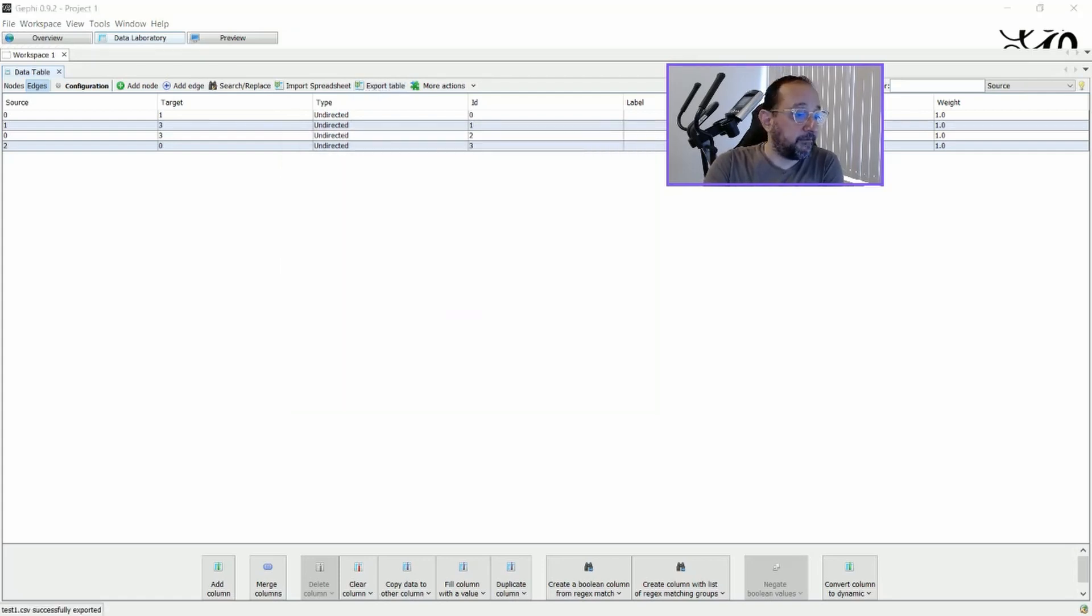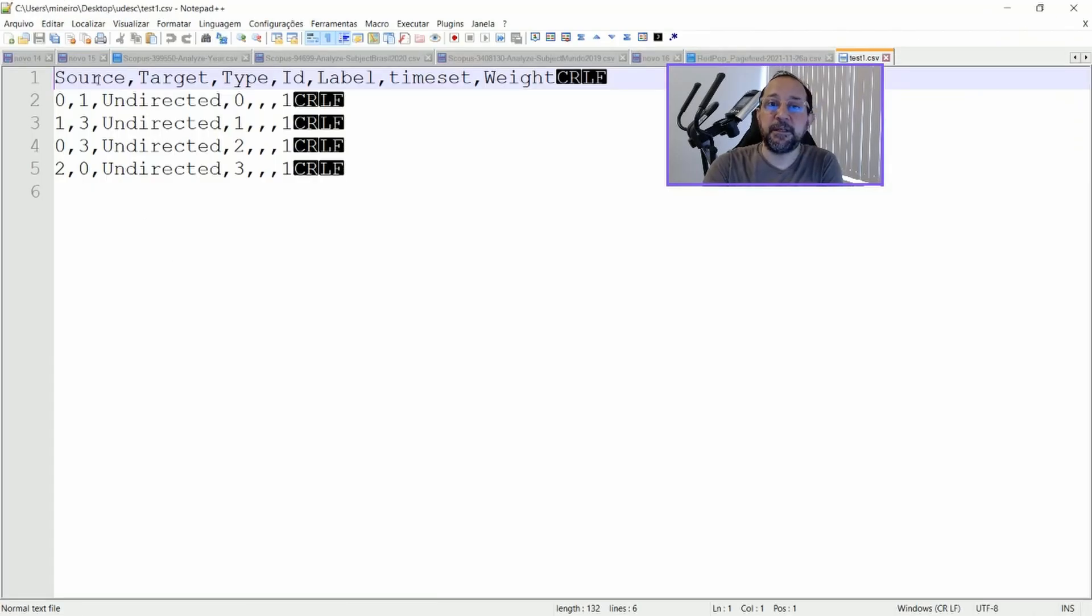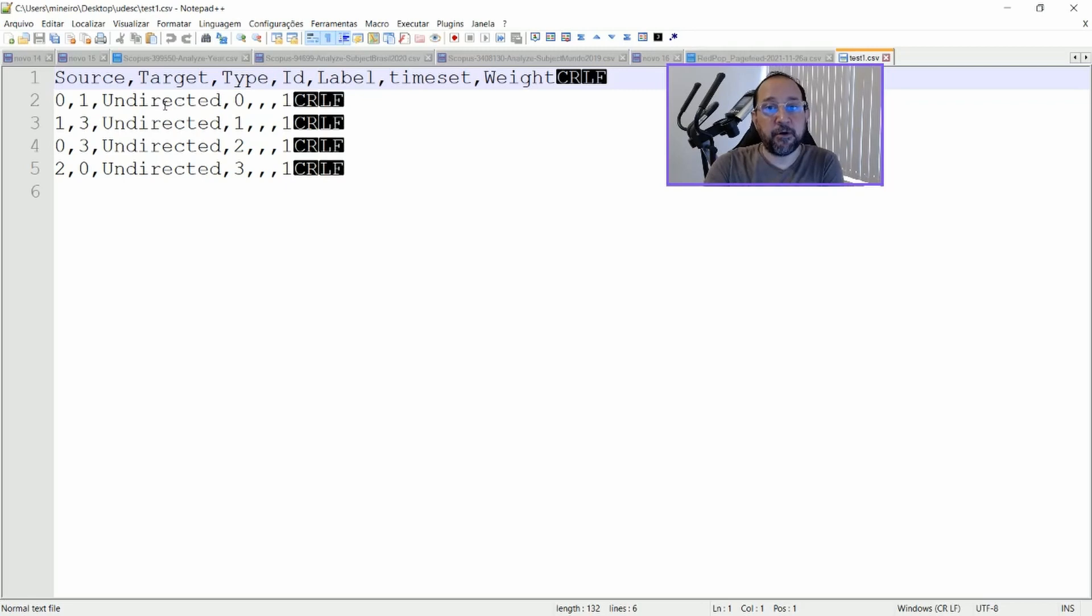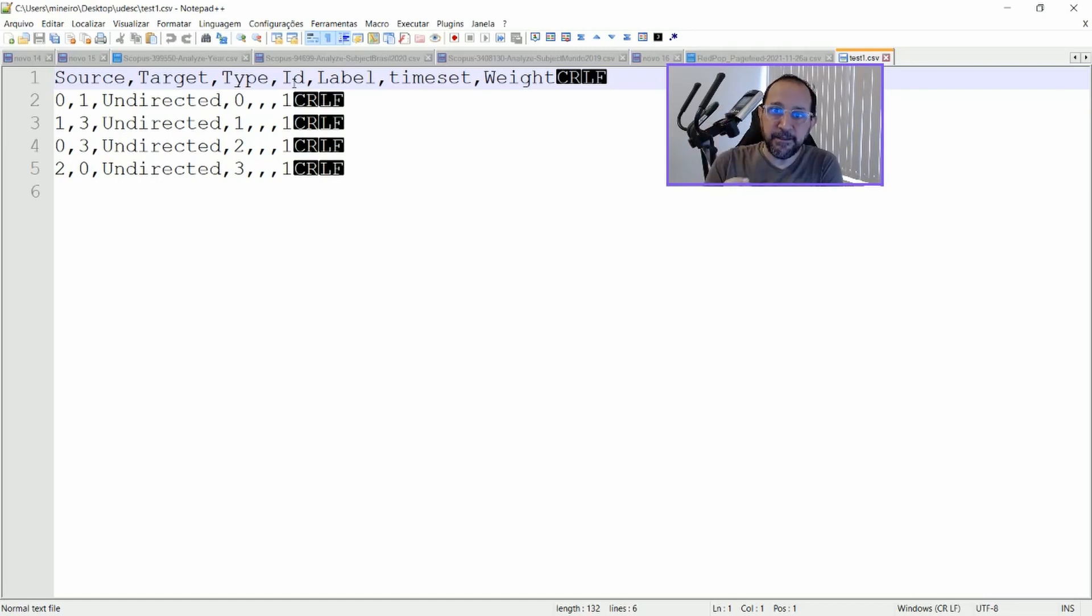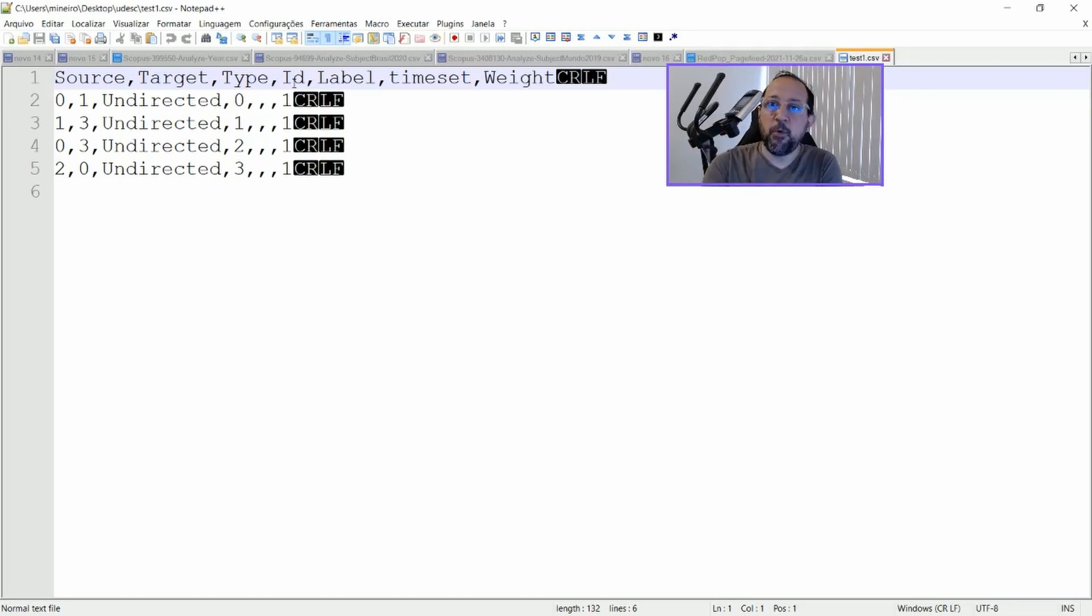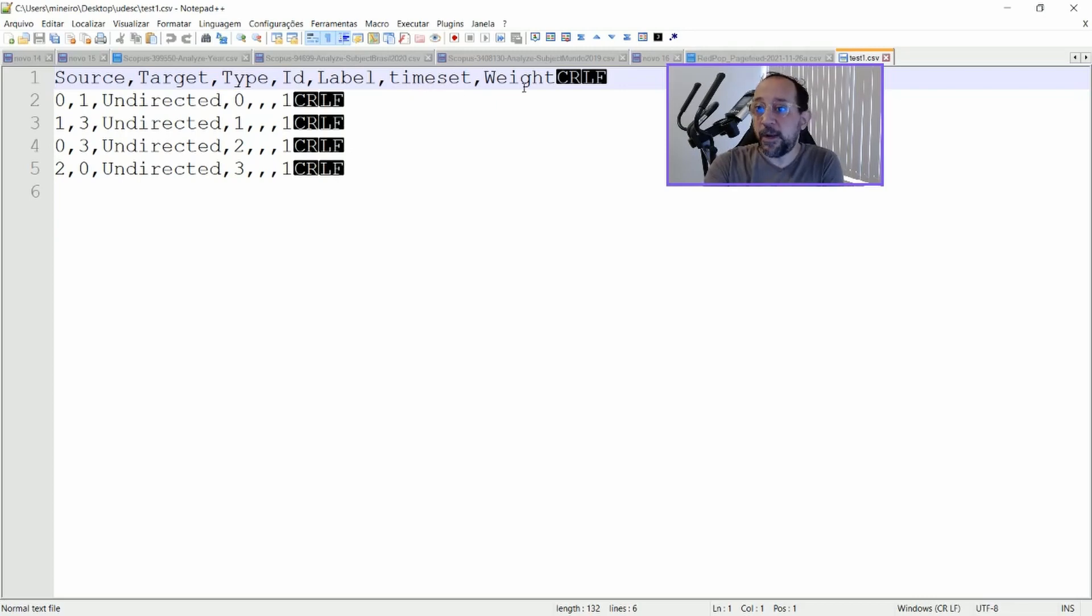And if I open up this test file, you can see that it has a source, a target, a type, that's undirected or directed, an ID that should be a sequential number. You cannot have the same ID all the time. It should be one different ID for each one of the edges. A label, if you want to label this kind of connection. A time set and a wait.